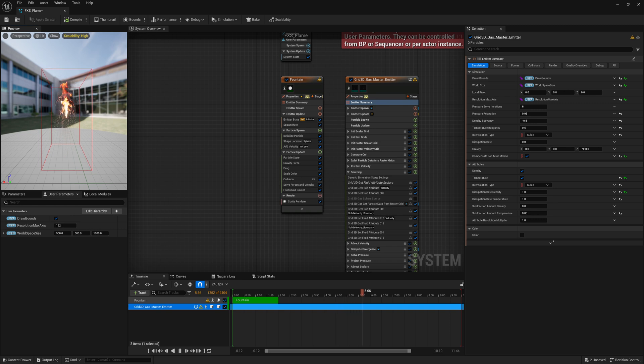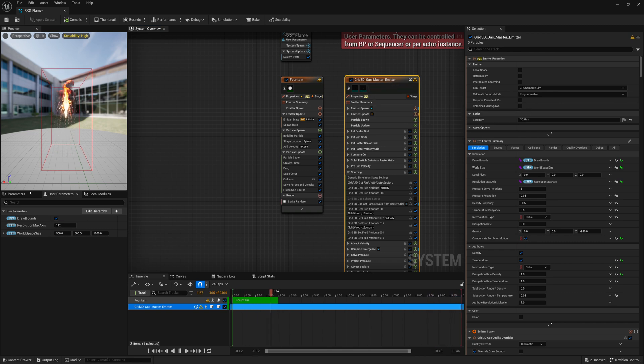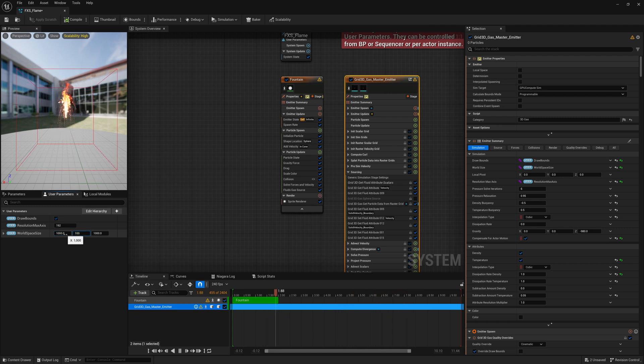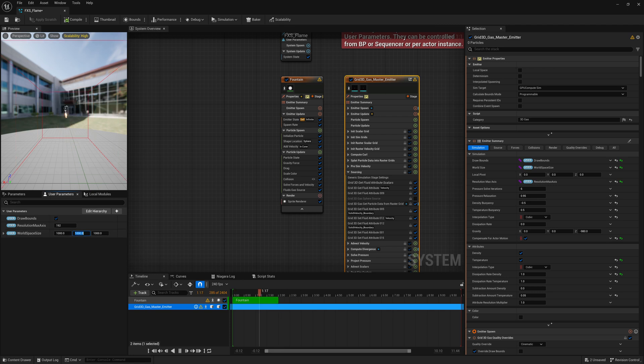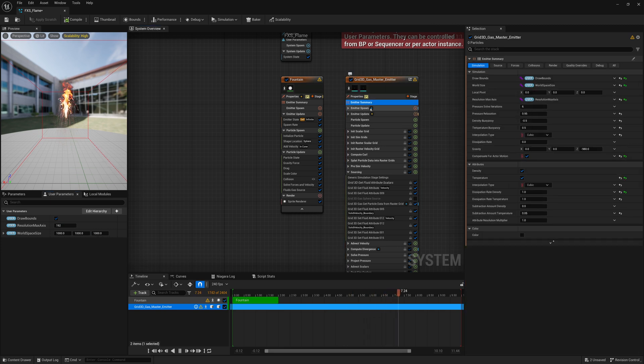We're going to also increase the container size. So I'll click my Grid 3D Gas Master Emitter, but actually you can just see it here under User Parameters. It's exposed as a user parameter. I want to set the size to 1000 by 1000 by 1000.